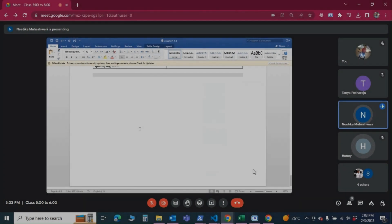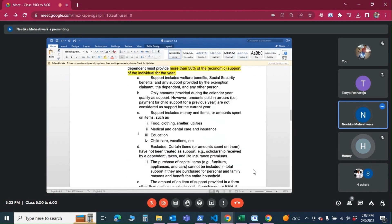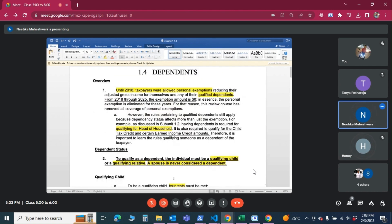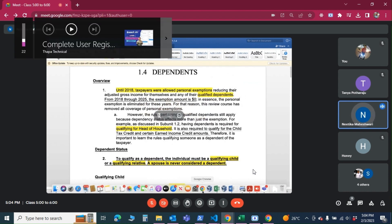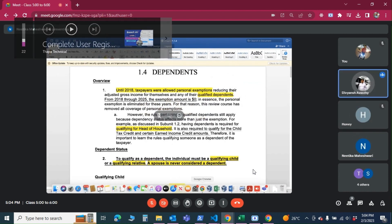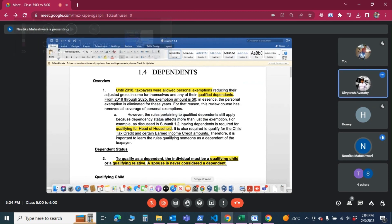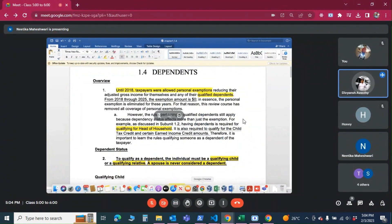We are on the fourth unit in the first chapter. Does anyone remember what we did last class? We covered additional deductions — additional deductions for the person who is blind or the person who is more than 65 years of age. They are getting additional deductions.